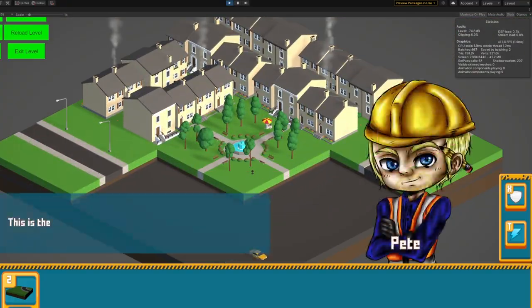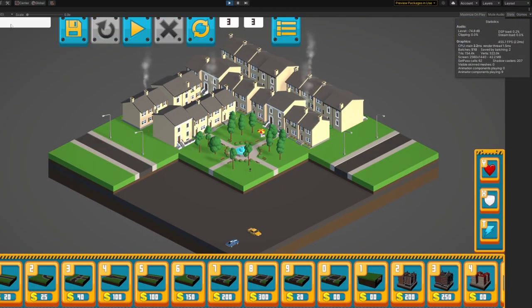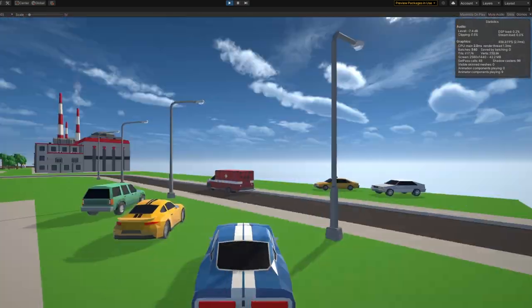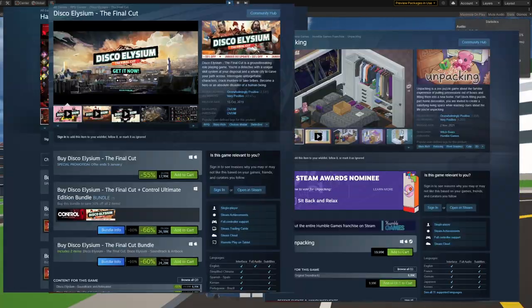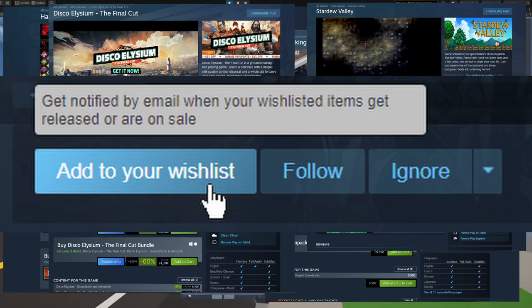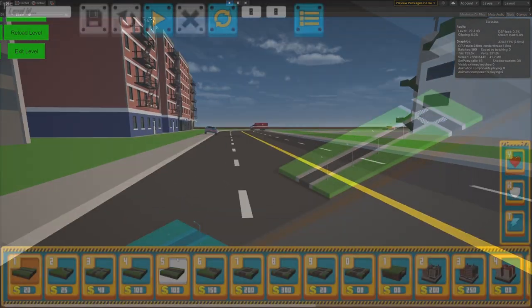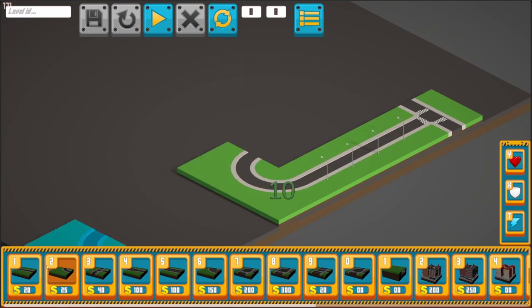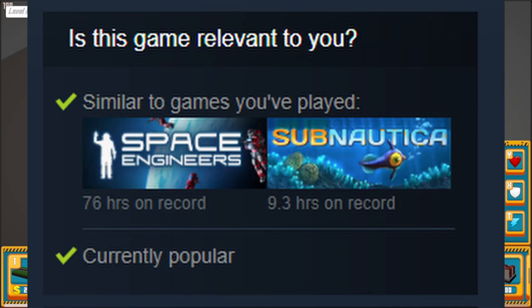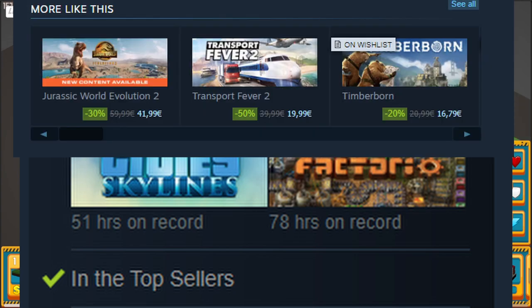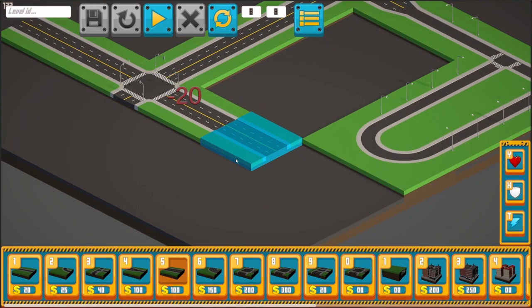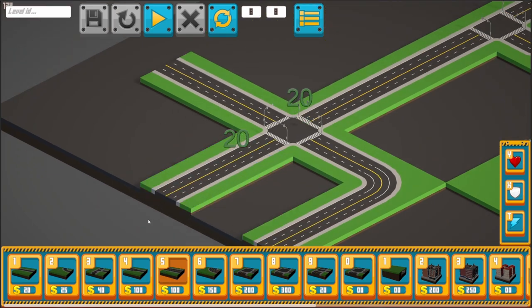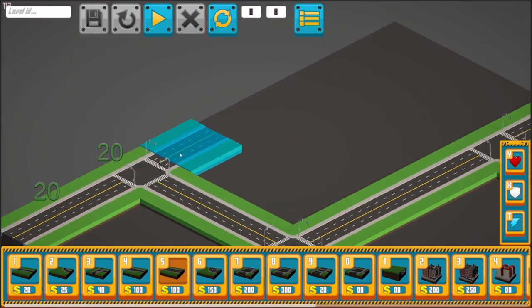After doing some research, one of the most important topics that kept getting brought up for games released on Steam was the Steam page. Apparently, having a good Steam page will help gain a lot of wishlists, and it's worth having as many wishlists as possible way before the actual release of the game, as Steam's recommendation engine prioritizes this metric quite highly when promoting your game. This is why, even though the game is nowhere near a state that even remotely resembles a finished product, I'm setting up a Steam page.